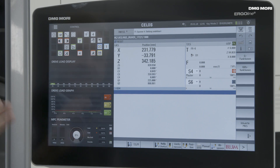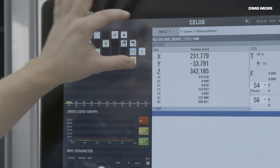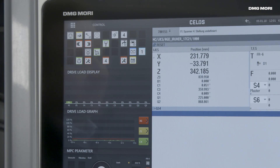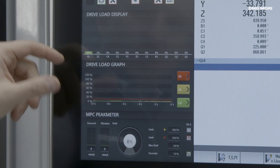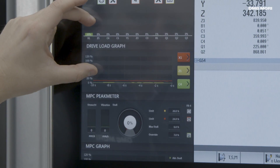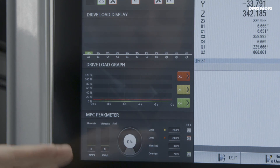The additional advantage is that CELOS provides further information through the time screen. I can have a look at several components, for instance if clamping jaws are opened or not. Further to that, I can visualize information about the axis and spindle load, or about the machine protection control.